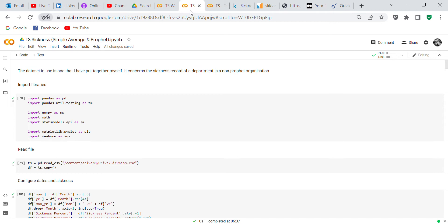This is a dataset I put together myself concerning absence rates. The data is actually in percentage, but I took the percentage points out. So if it says three, it's actually three percent — I just felt it was going to be too difficult to say point-zero-three.